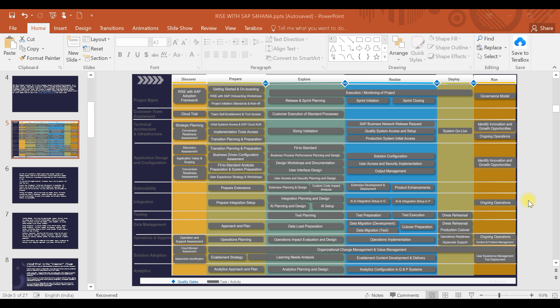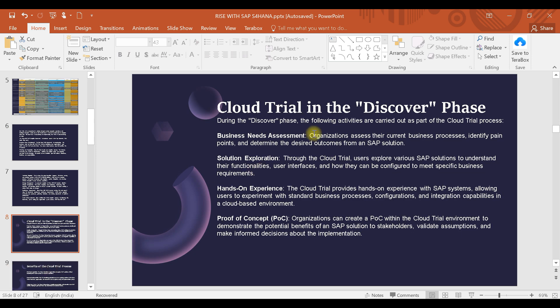Now let's move on to the topic. Cloud trial — from the name itself you can understand it is like any software's trial period: seven days, one day, 24 hours, five hours. You can do a trial on the SAP system. This is basically for the client side, not for the consulting or IT team — mostly for the client side. They will be doing this Discover activity.